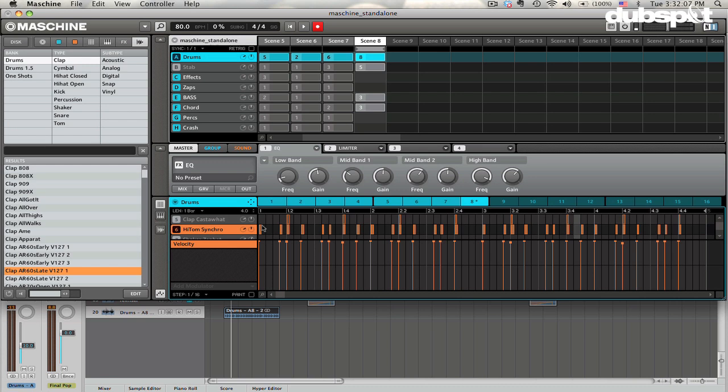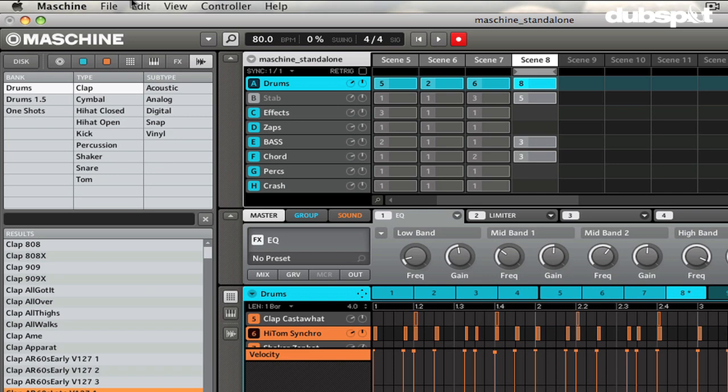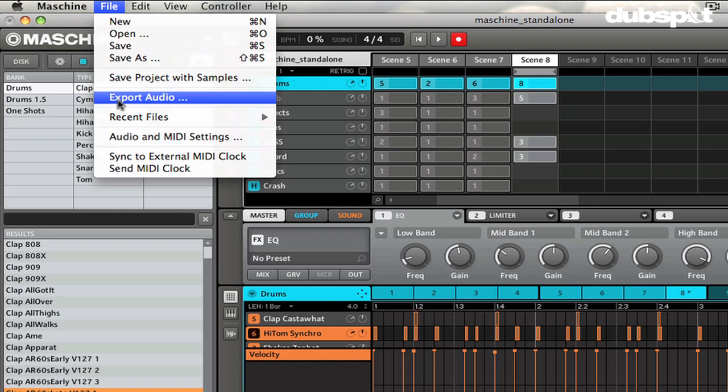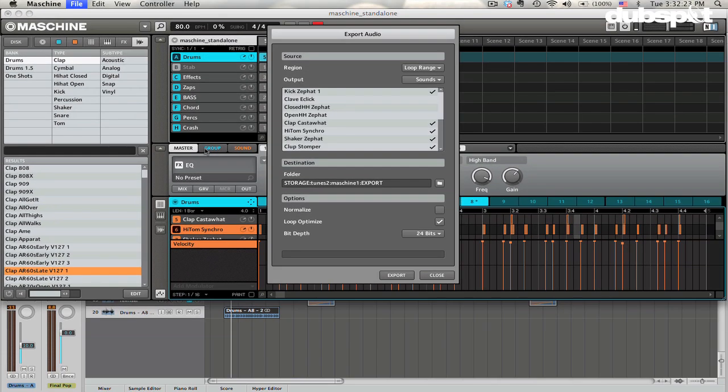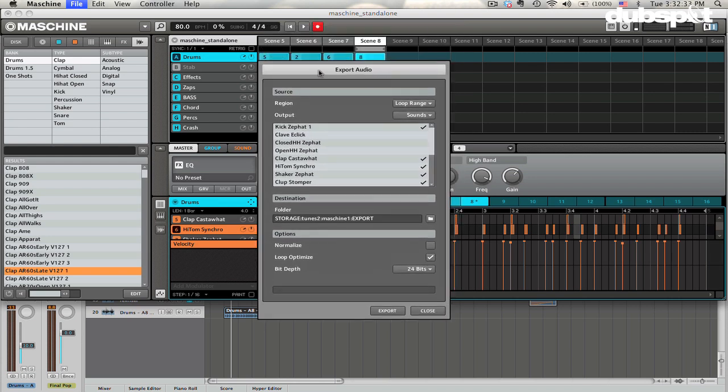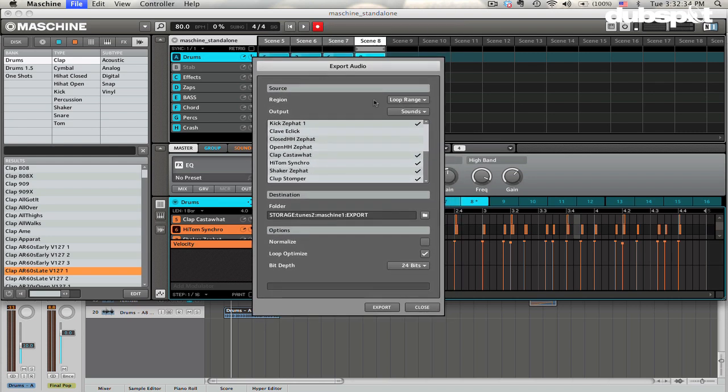However, there is another method as well. First of all, let me un-solo my tom. And then what we're going to do is we're going to go up to File, Export Audio. Now it's worth noting that this only works in the Maschine standalone software, not in the plug-in. I'm going to choose Export Audio. And then we'll see all of these sounds here that we've got. The region should be set to the loop range that you were working on. In this case, it's here.